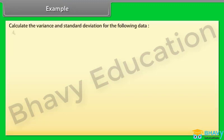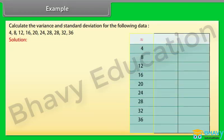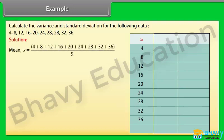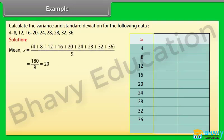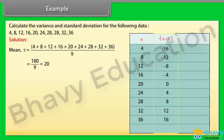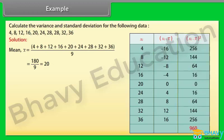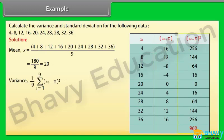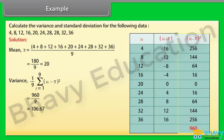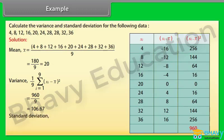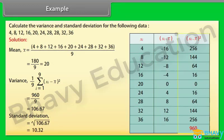Example: Calculate the variance and standard deviation for the following data. In the first column we write all the given observations. We find the mean by summing and dividing by the number of observations, which is 9. In the second column we find the difference of observations from x-bar. In the third column we find the squares of these differences, and their sum is 960. The variance equals summation of (xi minus x-bar)² divided by 9, found to be 106.67. The standard deviation is the square root of the variance, found to be 10.37.